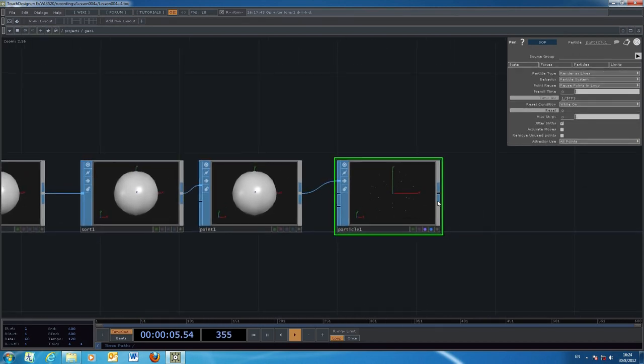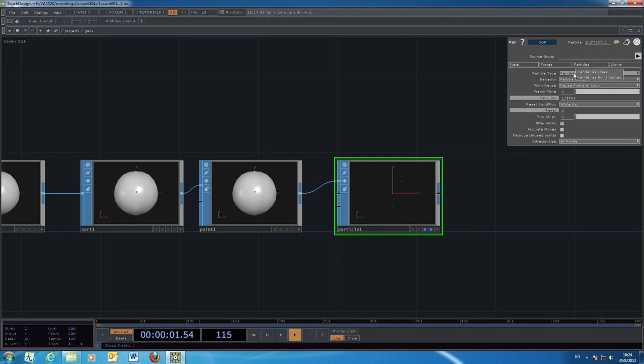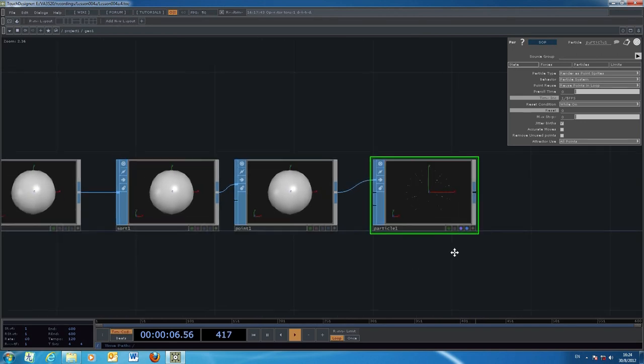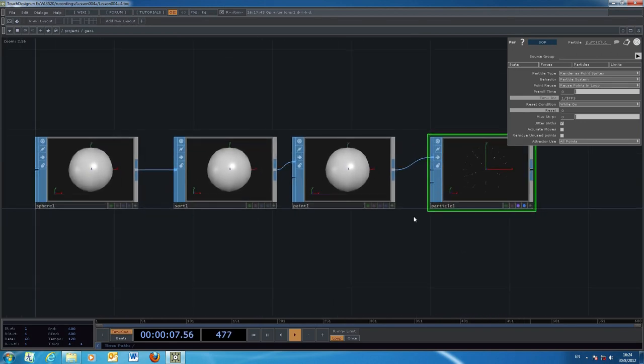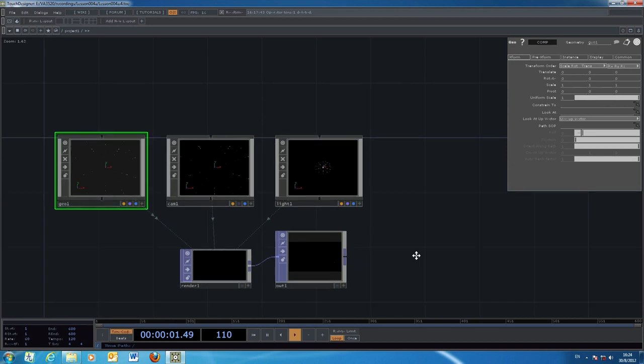Once we put in this number, we also need to make a change in the particle system. Initially, the particle is rendered like a tiny dot or as lines. If you would like to change the size this way in a 2D format, we will render it as a point sprite.